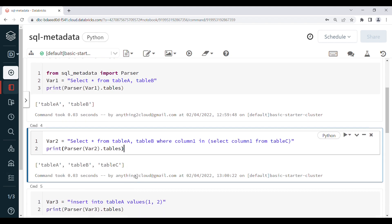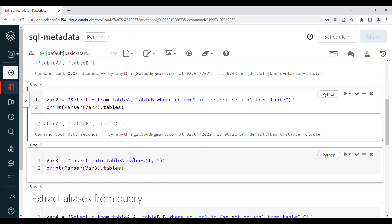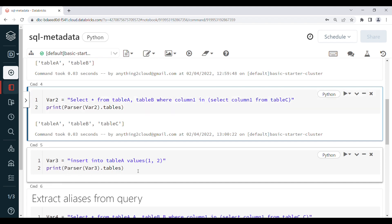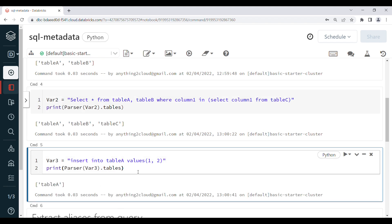Similarly, this works not just for SELECT queries. If you want to get the table name from an INSERT query, for example variable3 equals INSERT INTO table_a VALUES (1, 2), and when you use the same function parser(variable3).tables, this will display the table name from the INSERT query, which is table_a.